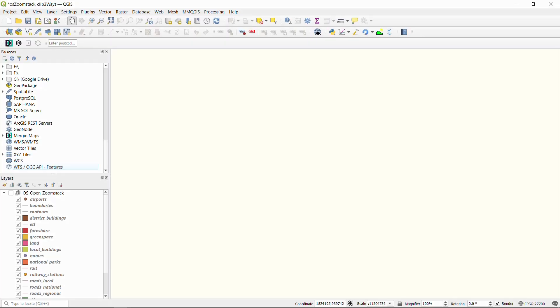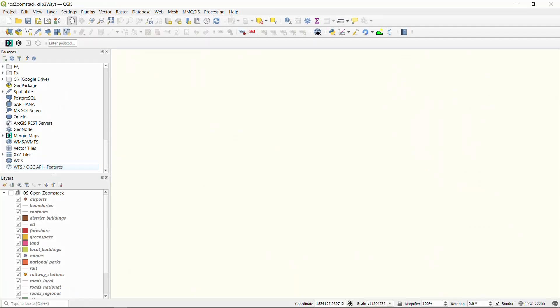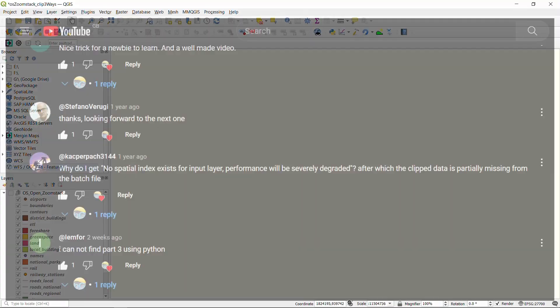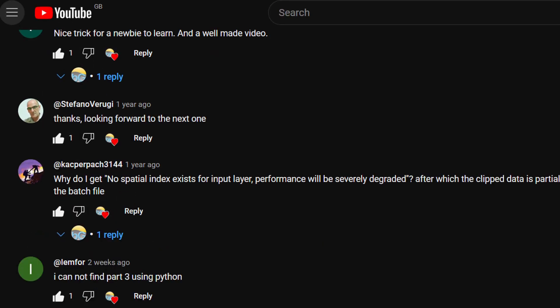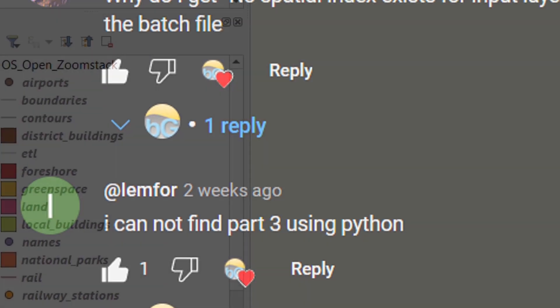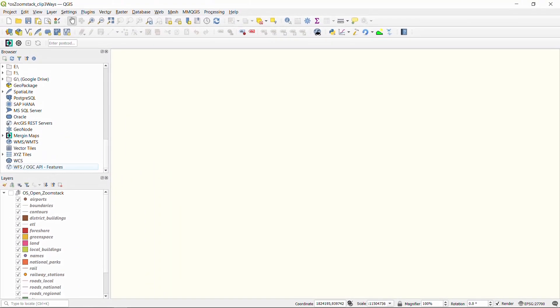Previously we looked at how we could do this using just QGIS and the processing tools, then we looked at how we could do this with GDAL, and then nothing until Lem4 pointed out that I hadn't made part 3. So here's part 3.